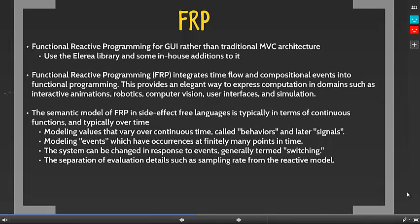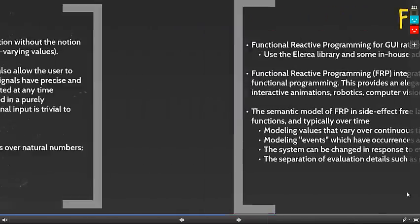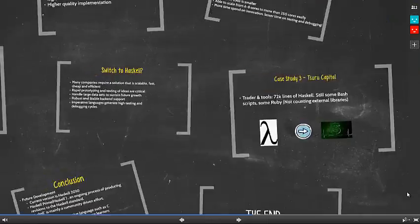In Tsuru Capital, the GUI is also implemented in Haskell. Traditionally, GUIs are implemented using the MVC architecture. But in functional programming languages, GUIs are implemented using the functional reactive programming paradigm. Functional reactive programming integrates time flow and the composition of events into functional programming. Tsuru Capital chose a minimalistic library called Euleria for their implementation.